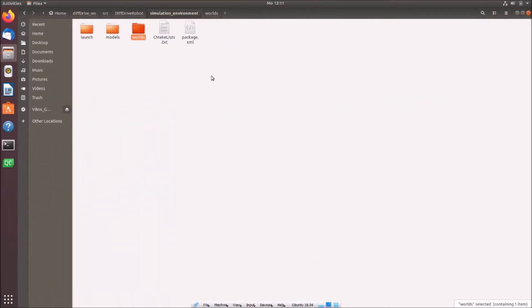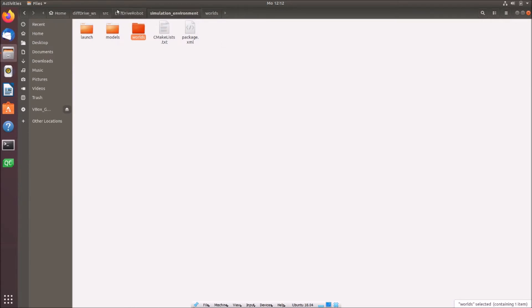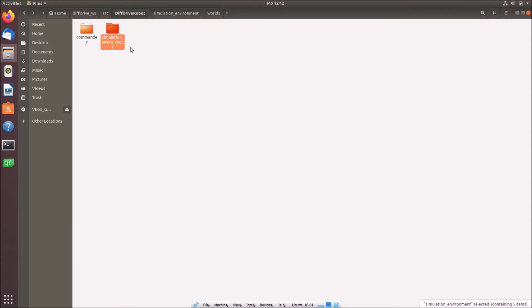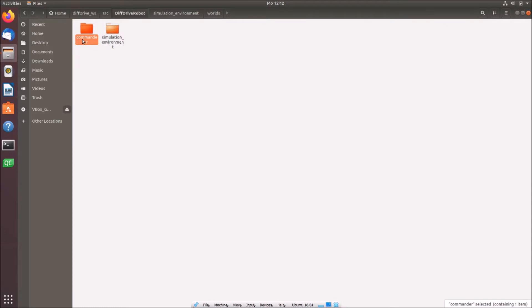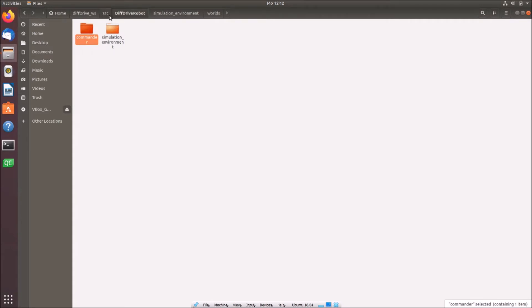Here we are. We are now back in Ubuntu and this is our simulation environment package which is situated in the diff drive robot repository which we created last time. Here is our diff drive robot repository with the simulation environment package and our commander package. Last time I named it control package. I renamed it because commander is a bit more general of the name. The whole repository is situated in the diff drive workspace and there in the source folder where we can then build our whole repository.